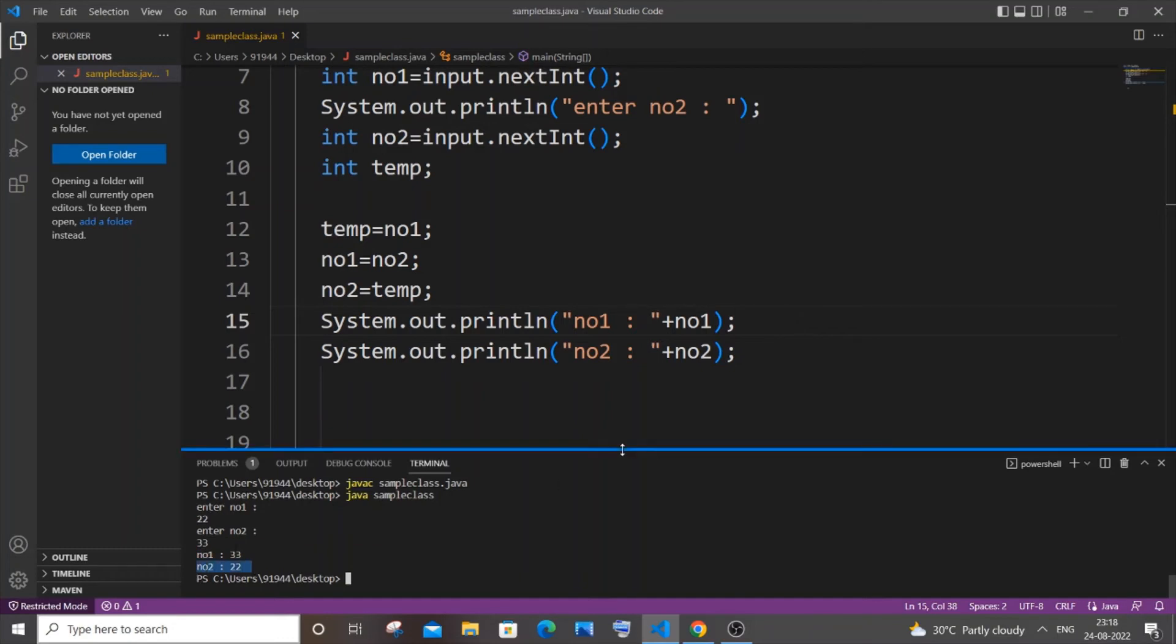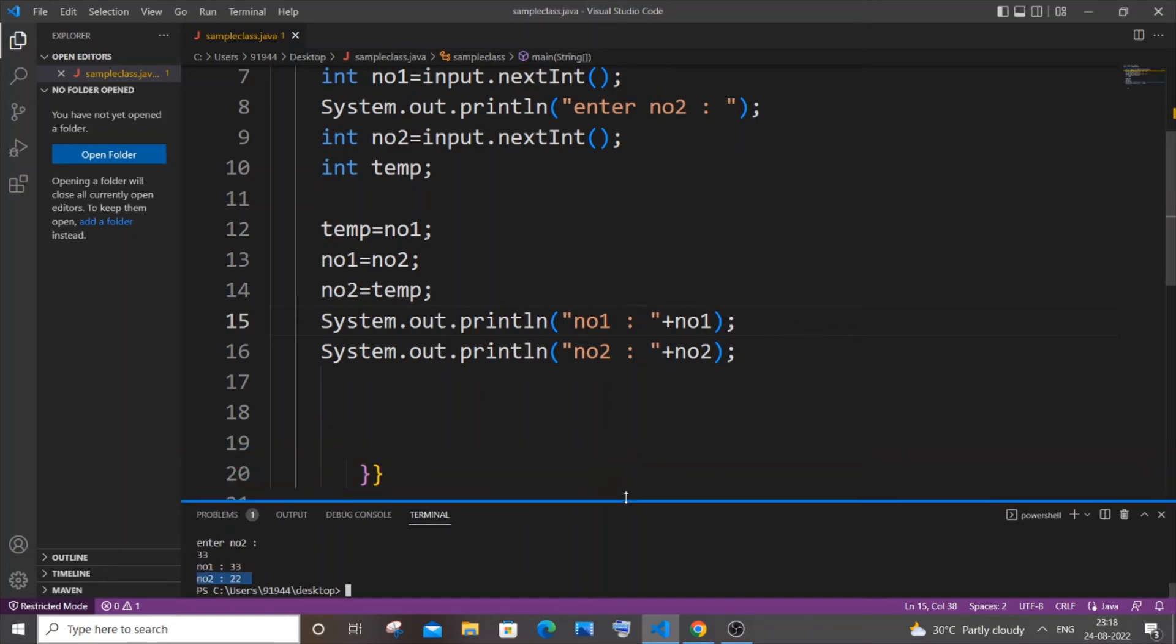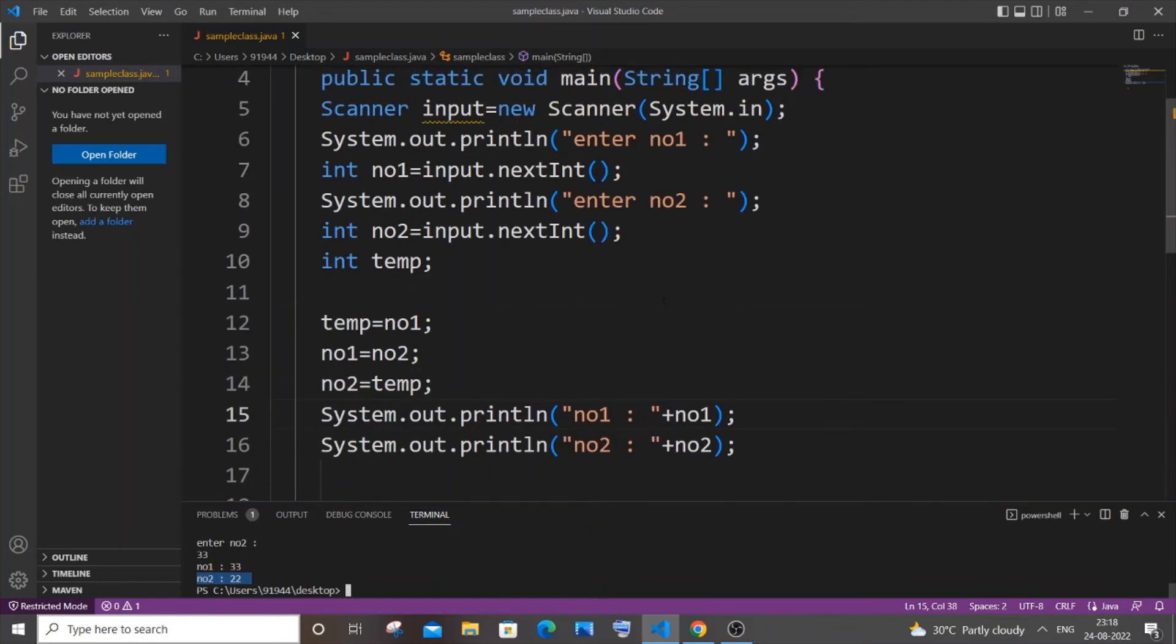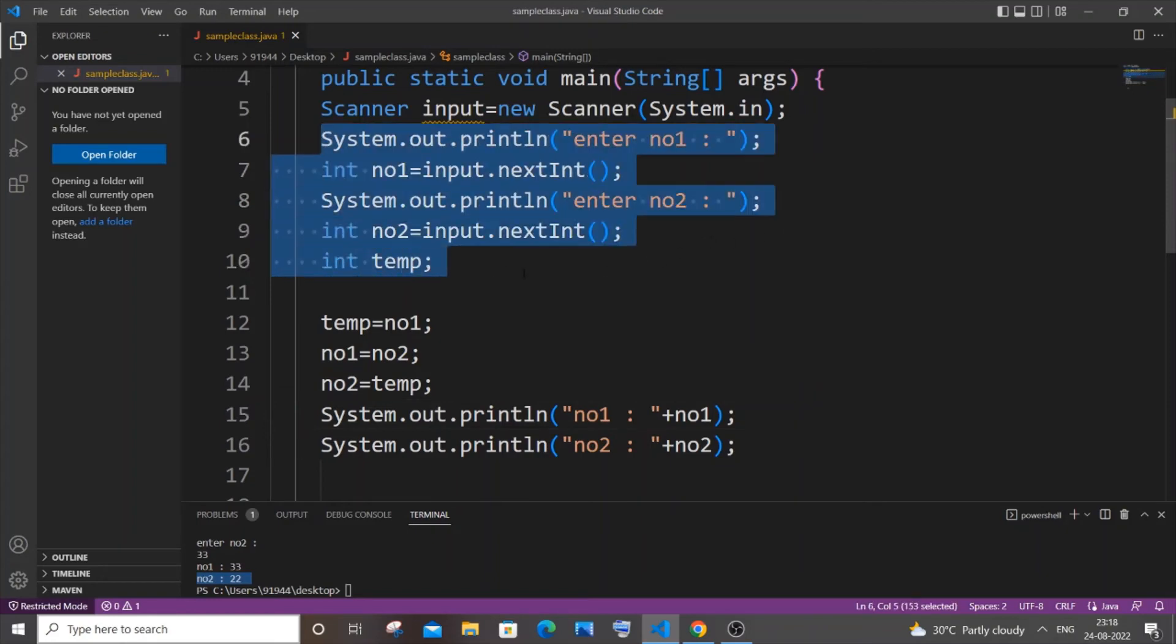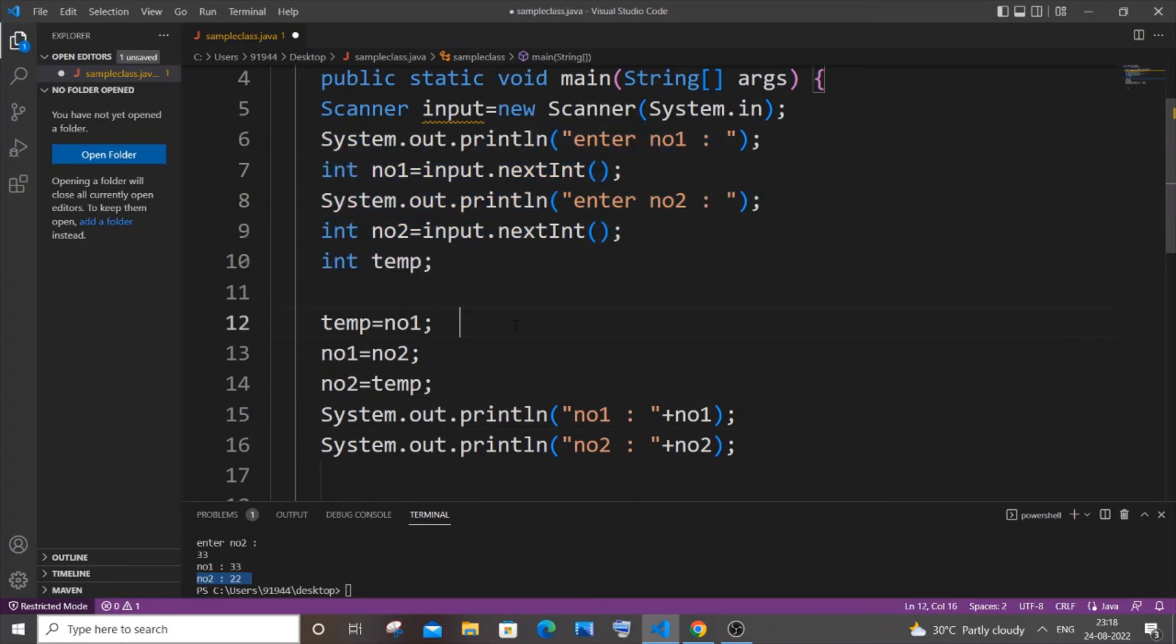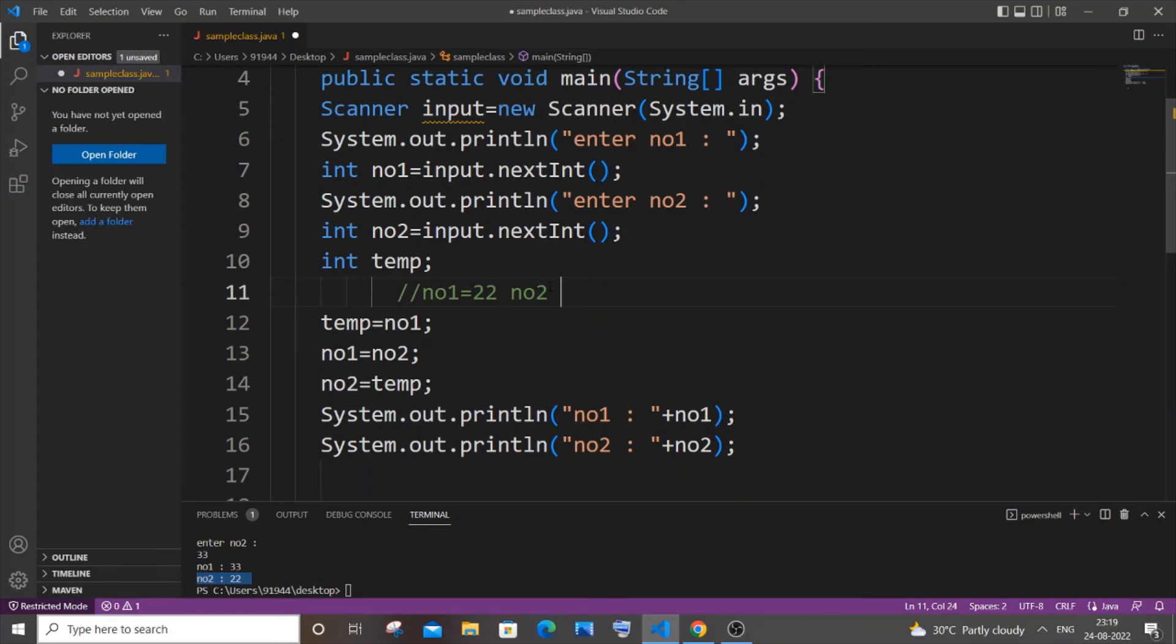Now let me explain how this basically works. I think most of you would be clear till this part. Our no1 was 22 and no2 was 33 till this point. What's happening here is that our temp is unassigned, it does not have any value in it.